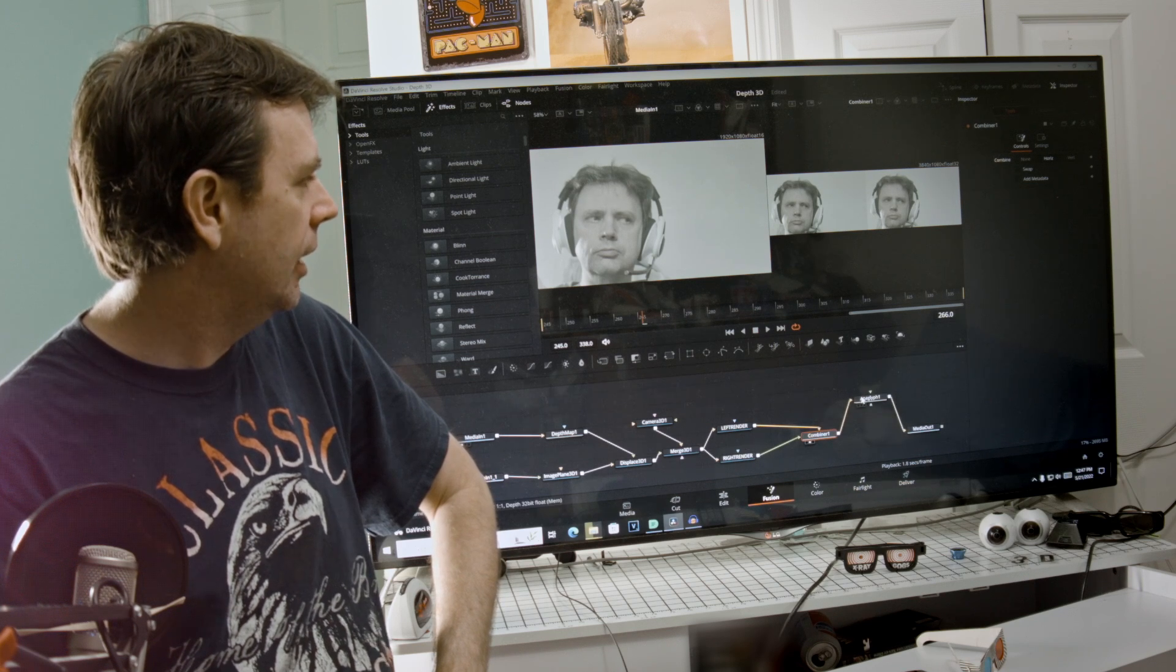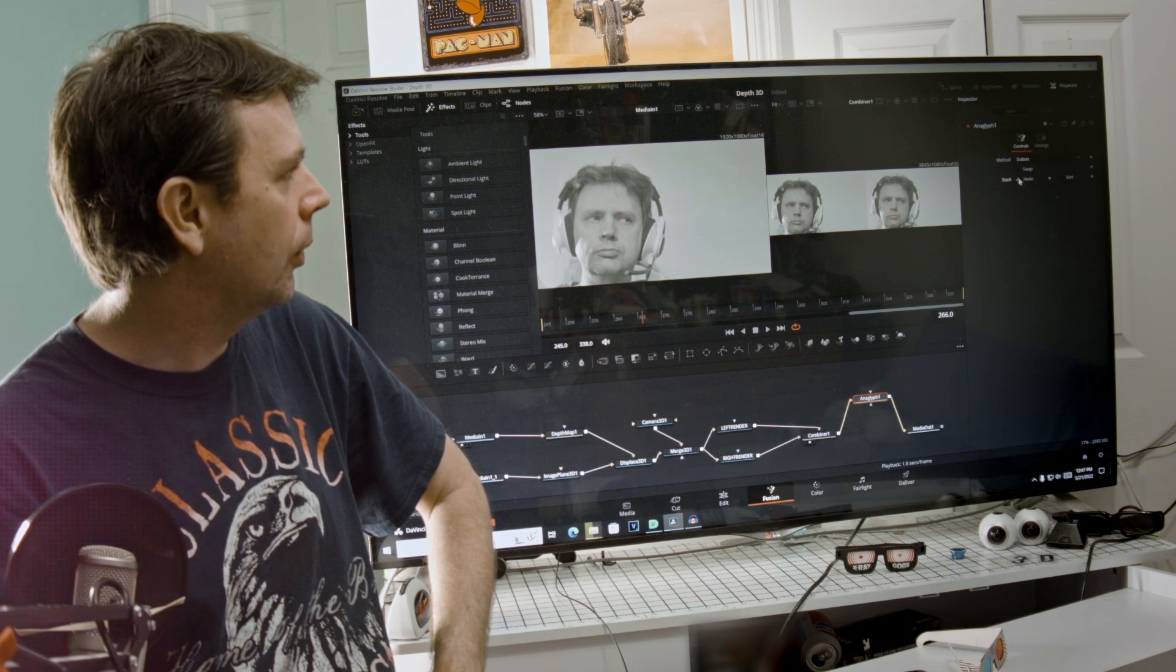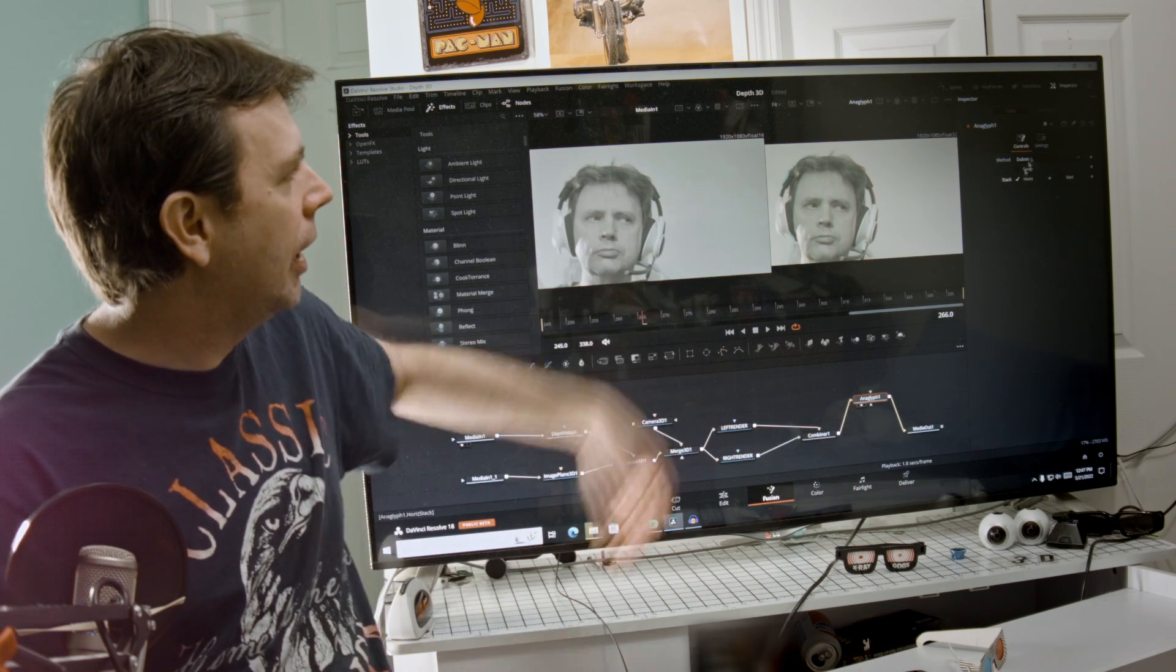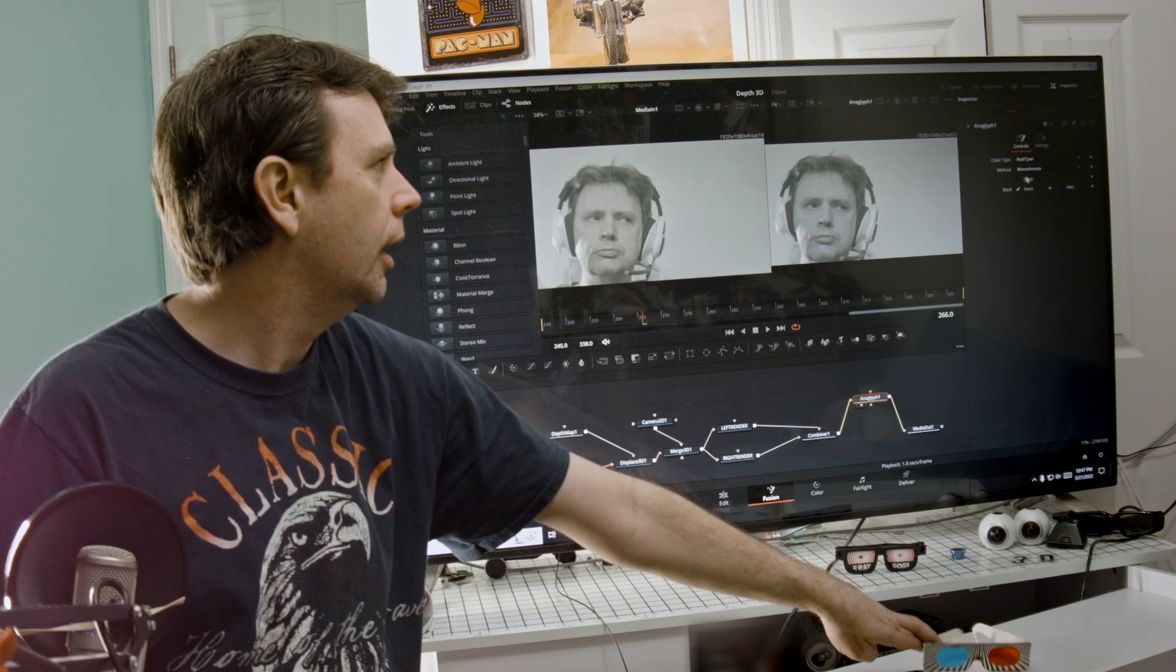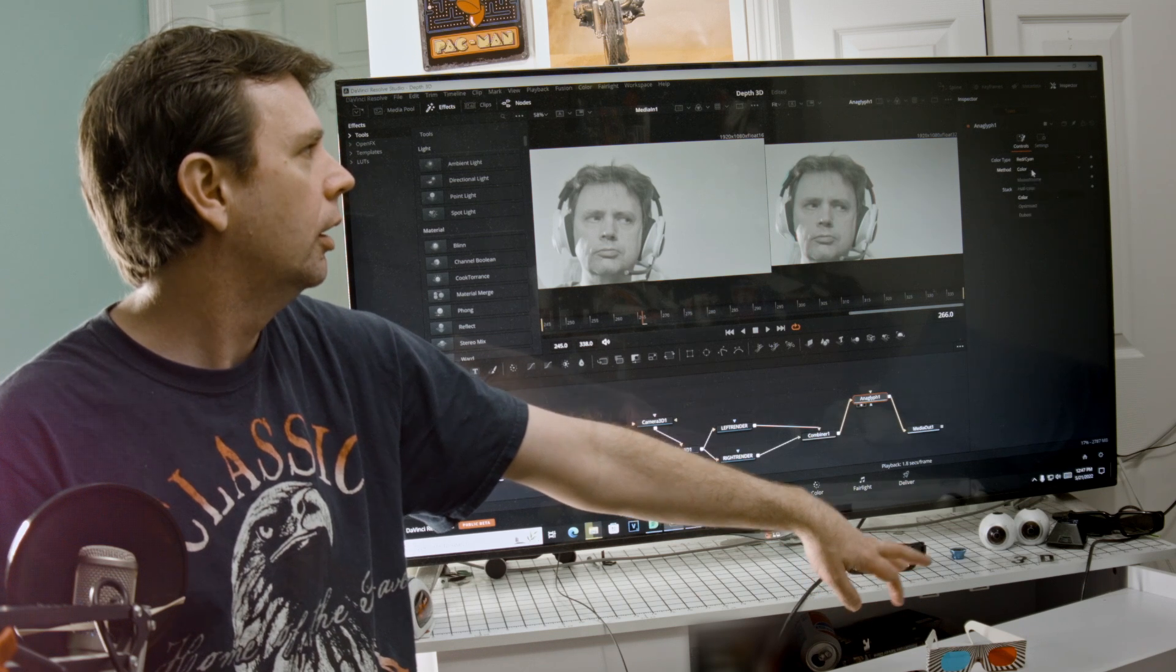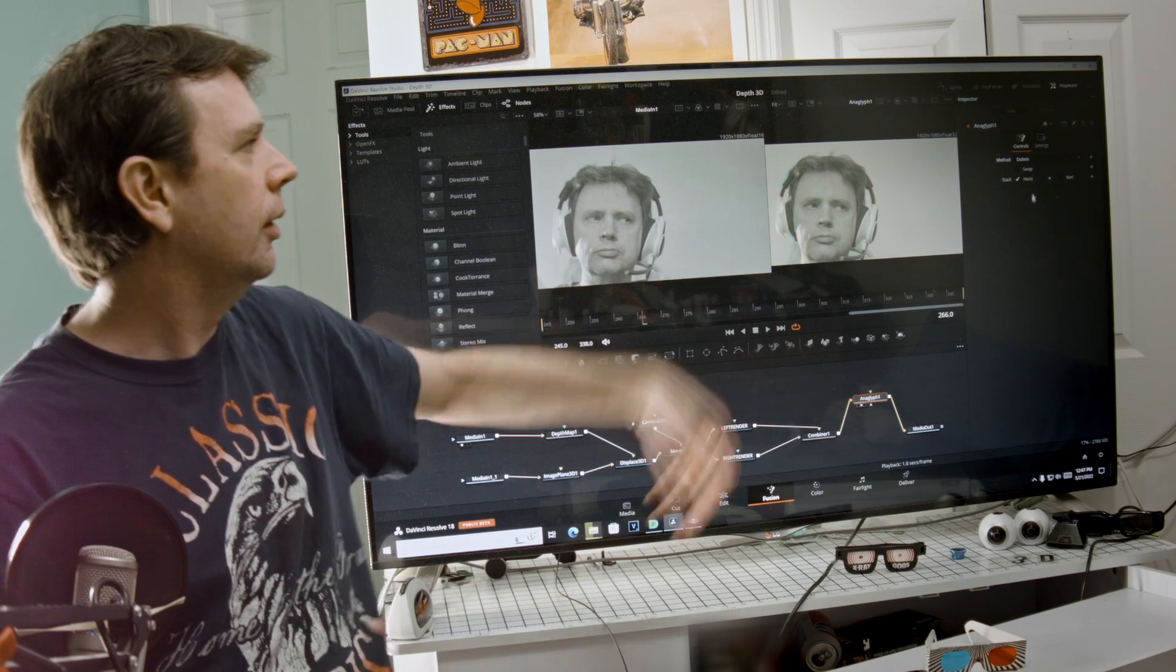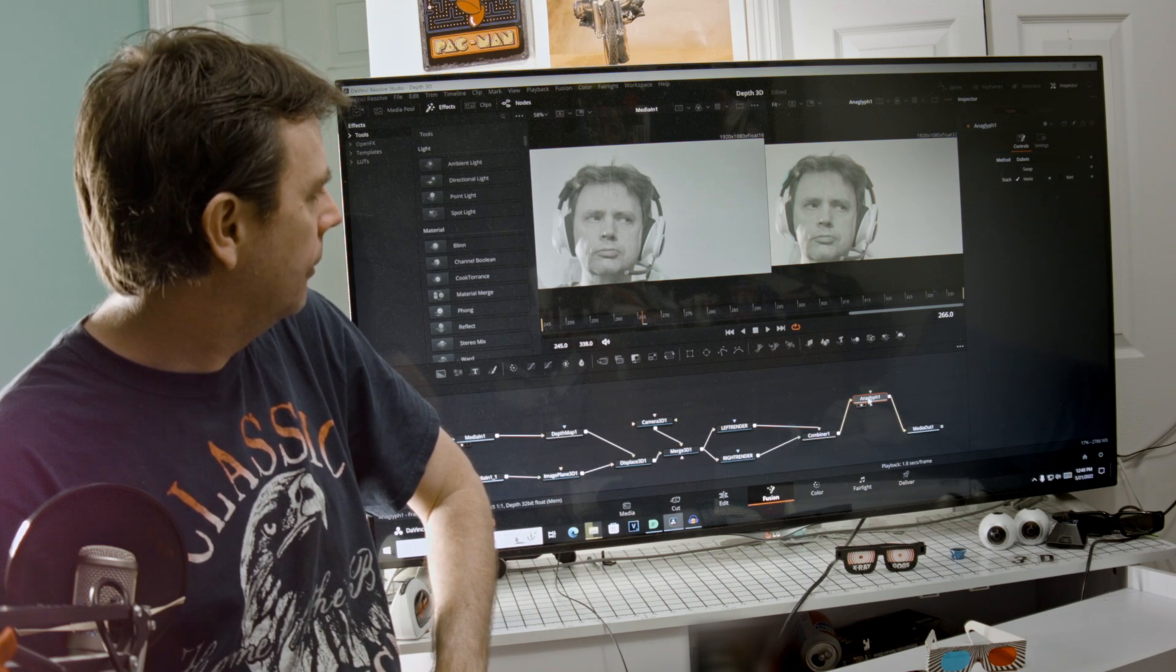And then you go into anaglyph, and on anaglyph you can pick whether you've got it in vertical or horizontal. Right now we've got it in horizontal and I'll show you what the output of the anaglyph looks like. With anaglyph you can choose your different glasses depending on what kind of glasses you have, and then you can choose monochrome, half color, color, optimized, and arguably the best is the Dubois.